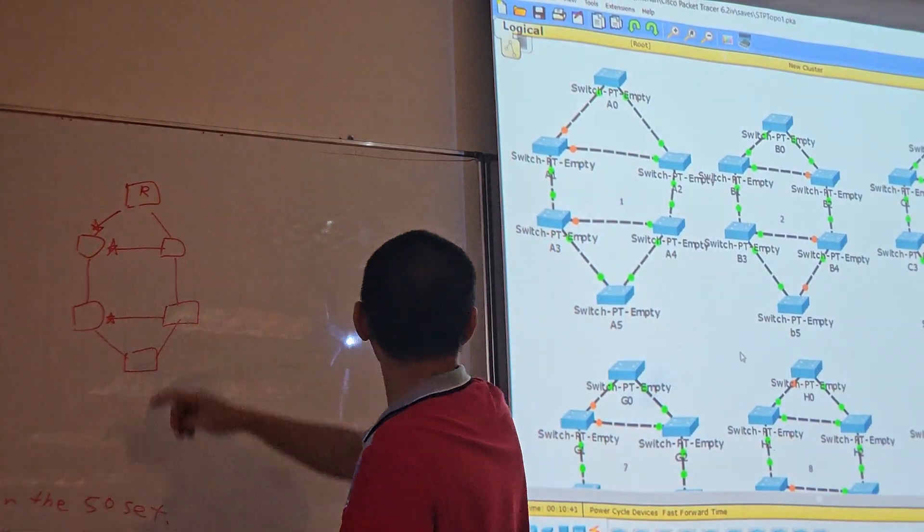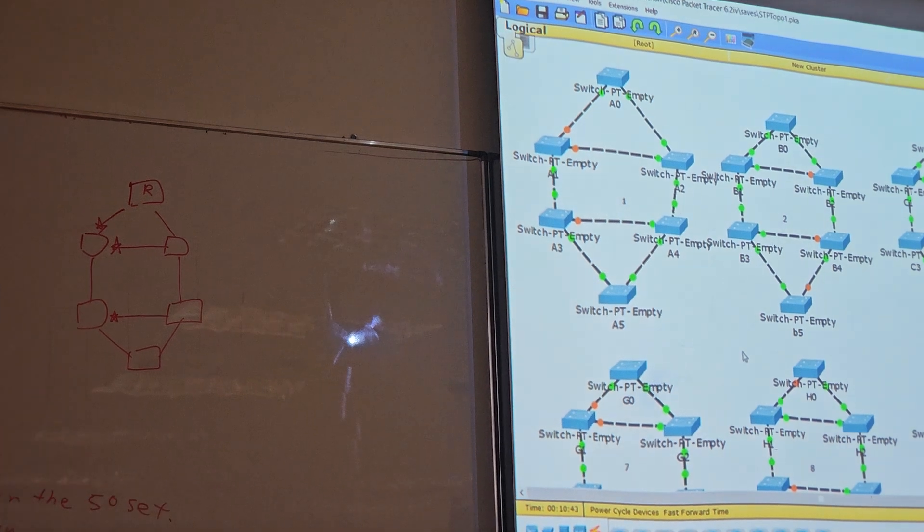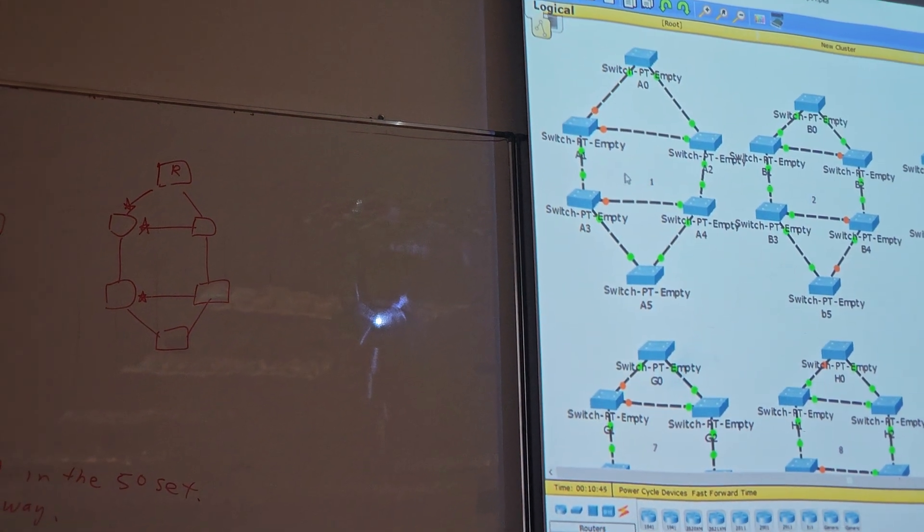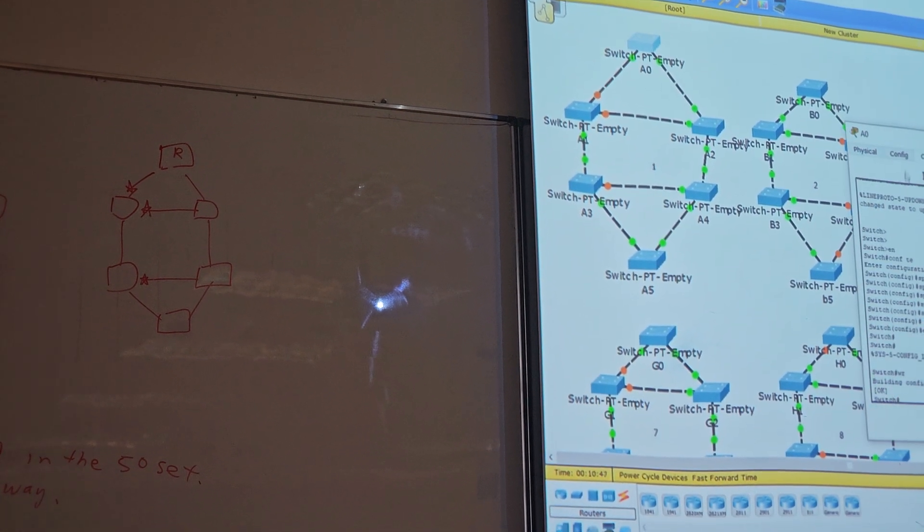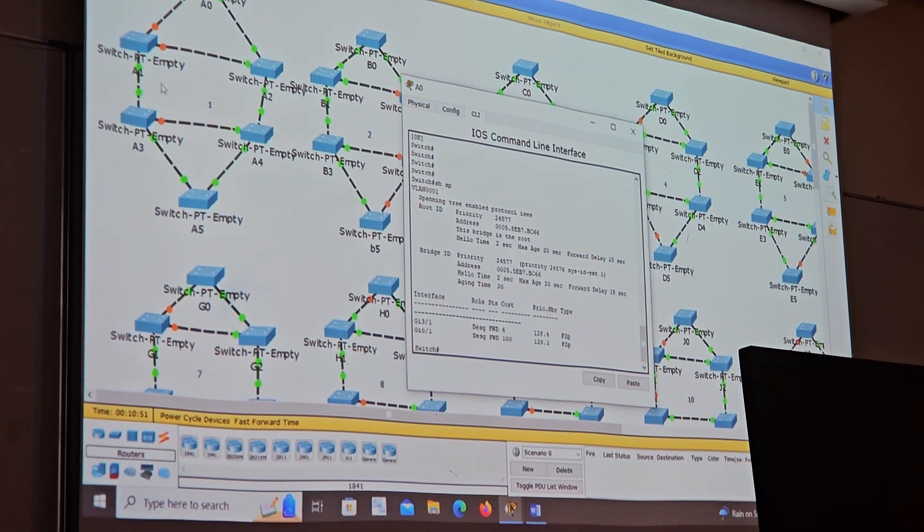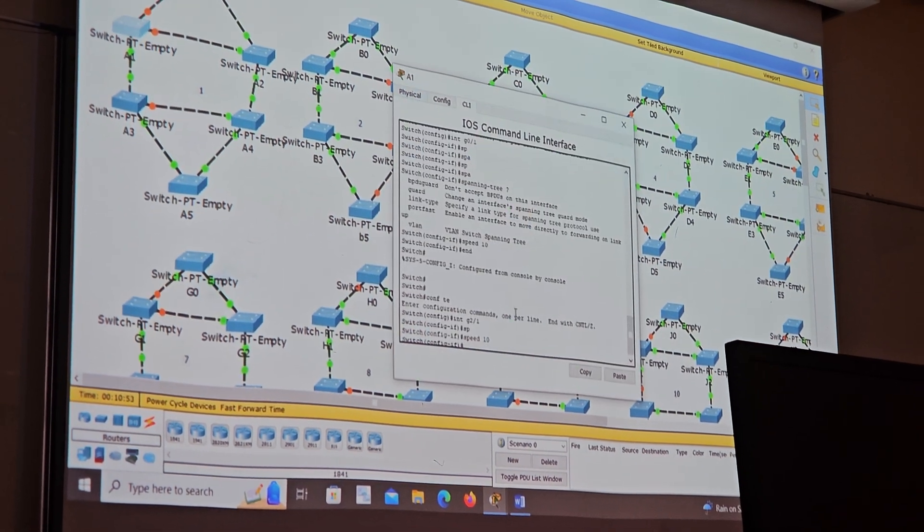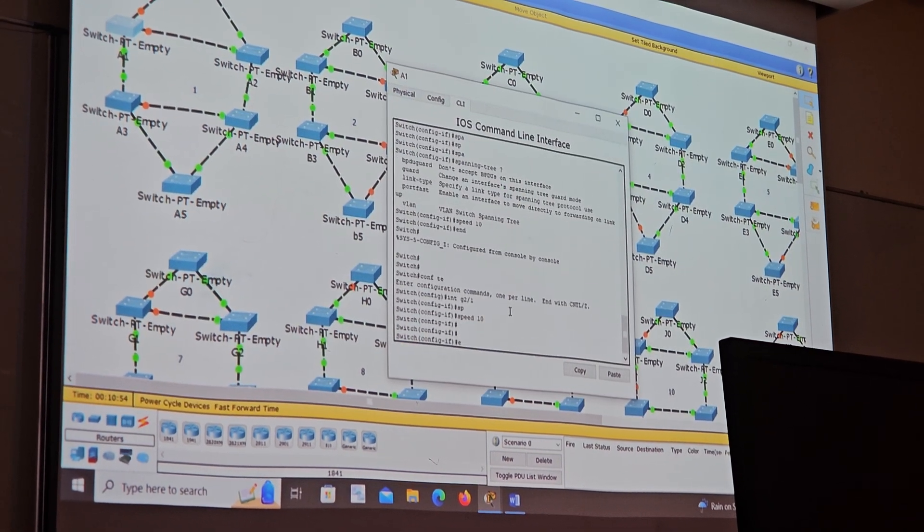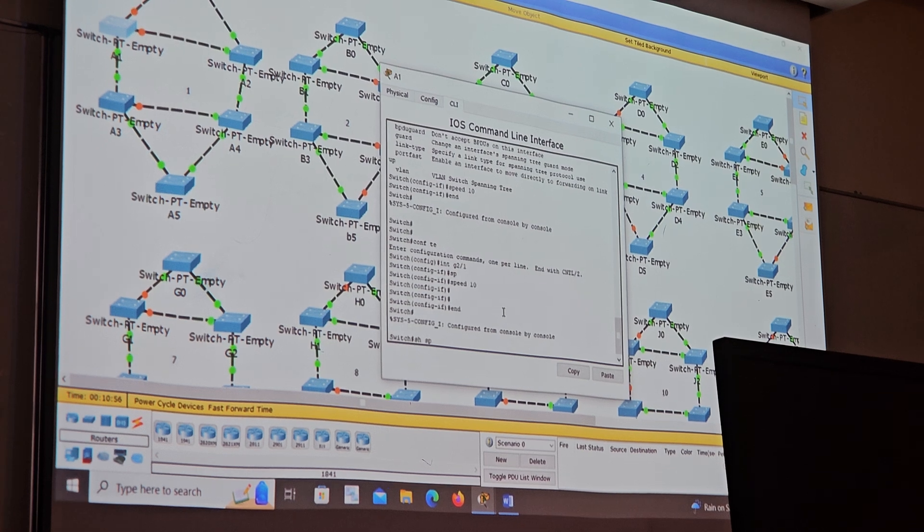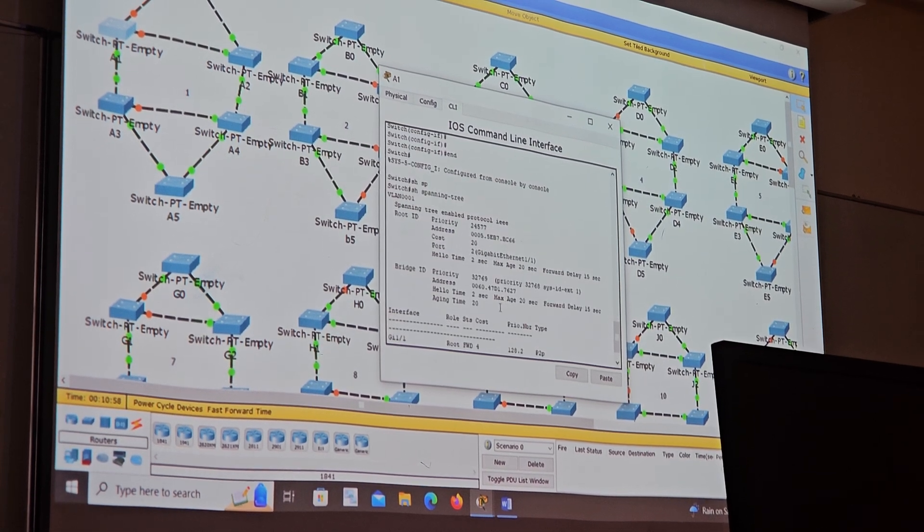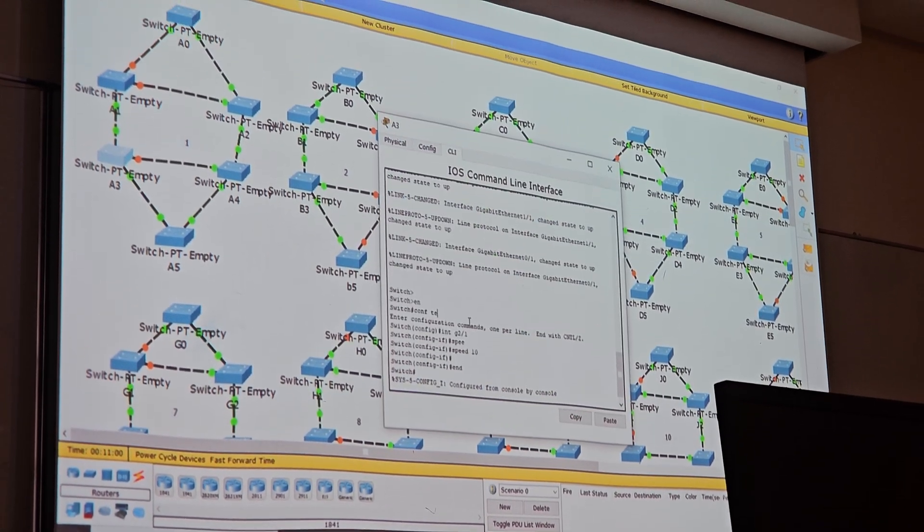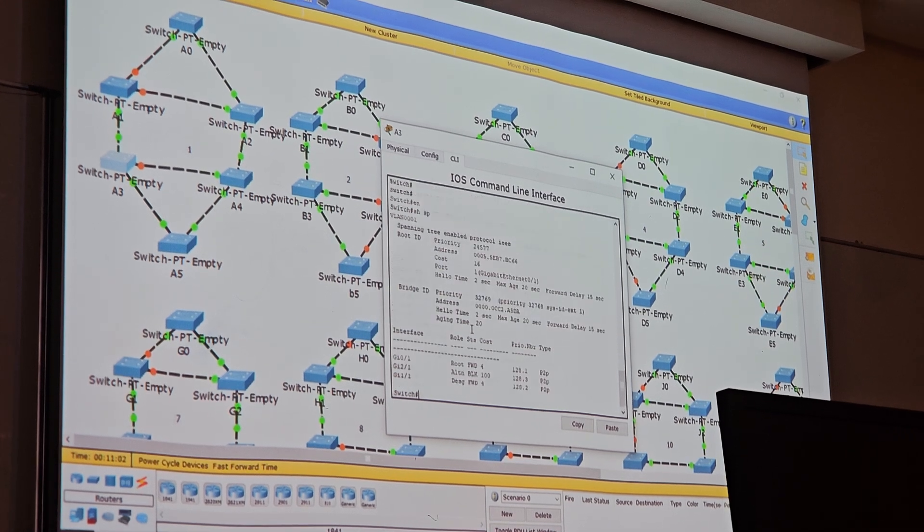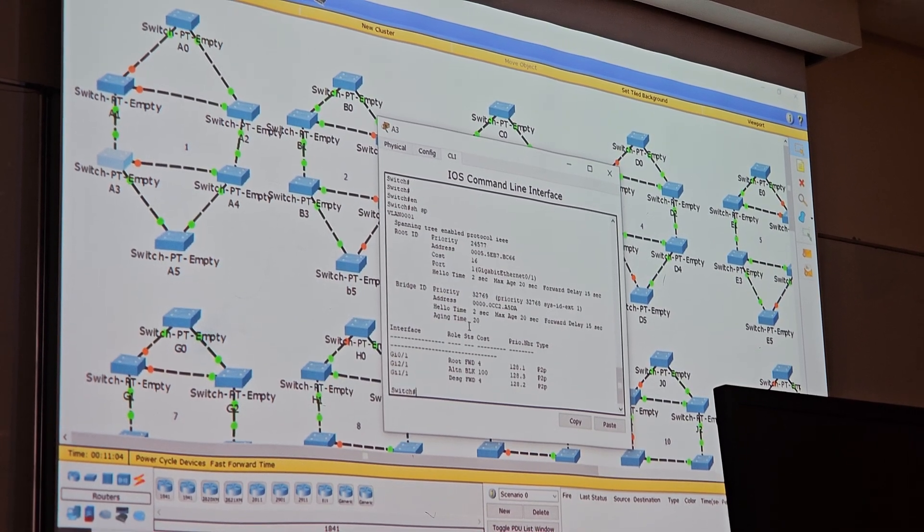This one is the root, isn't it. You can check it out. And these two parts are blocked, isn't it. So it's spanning tree, these two parts are blocked, and this one is a little blocked there. Done.